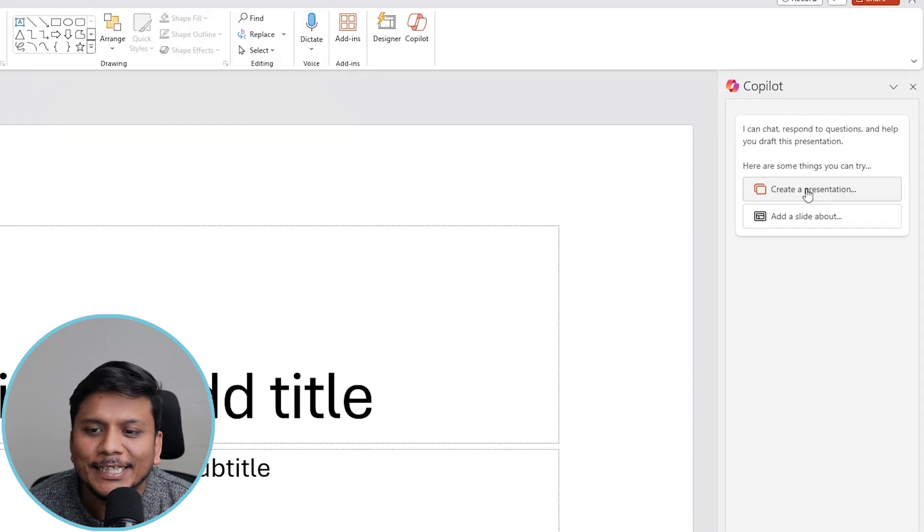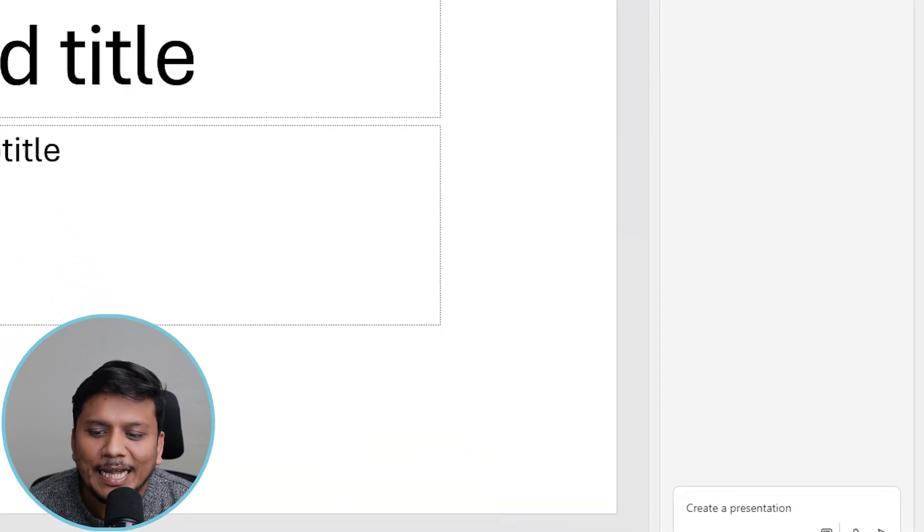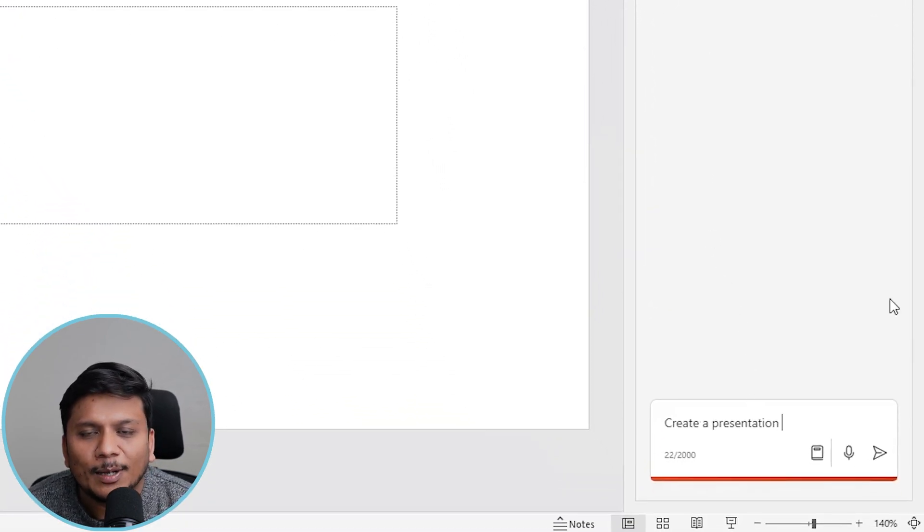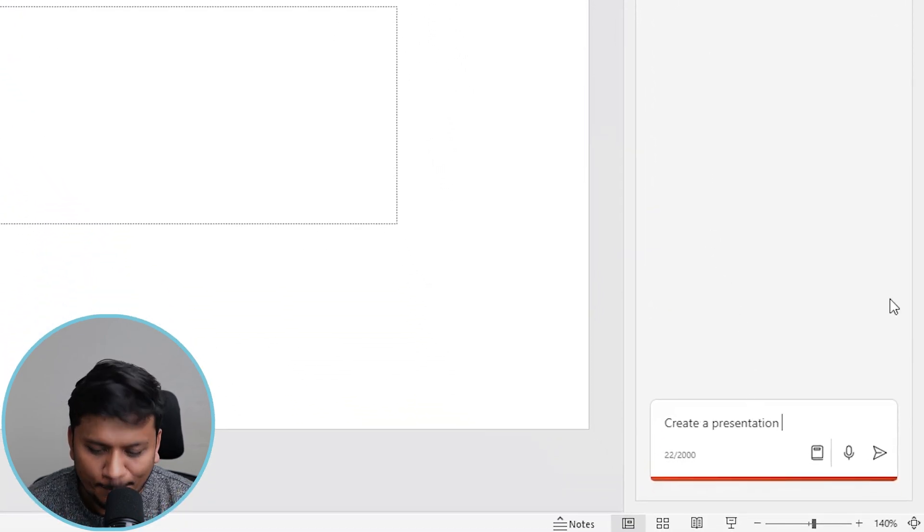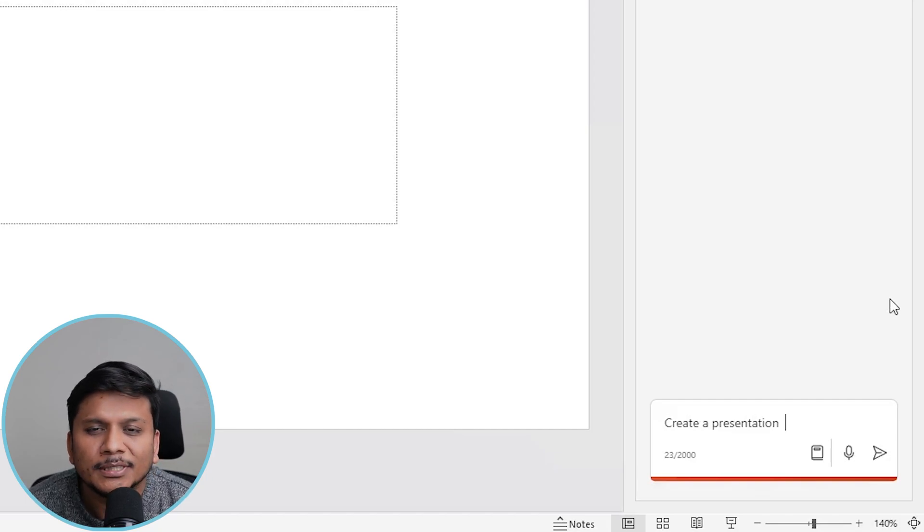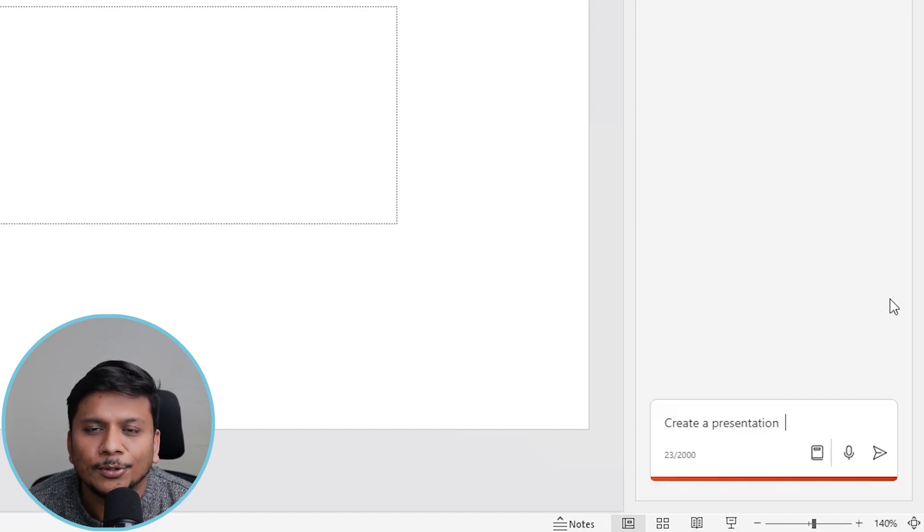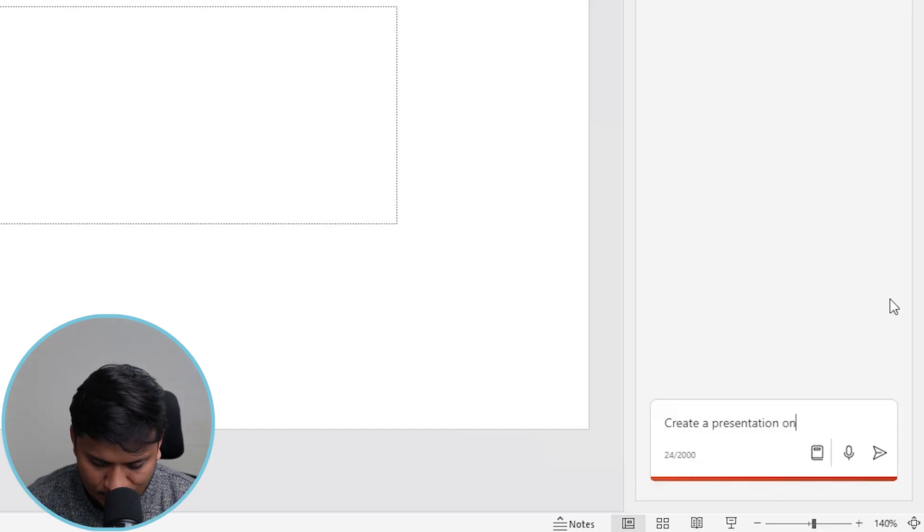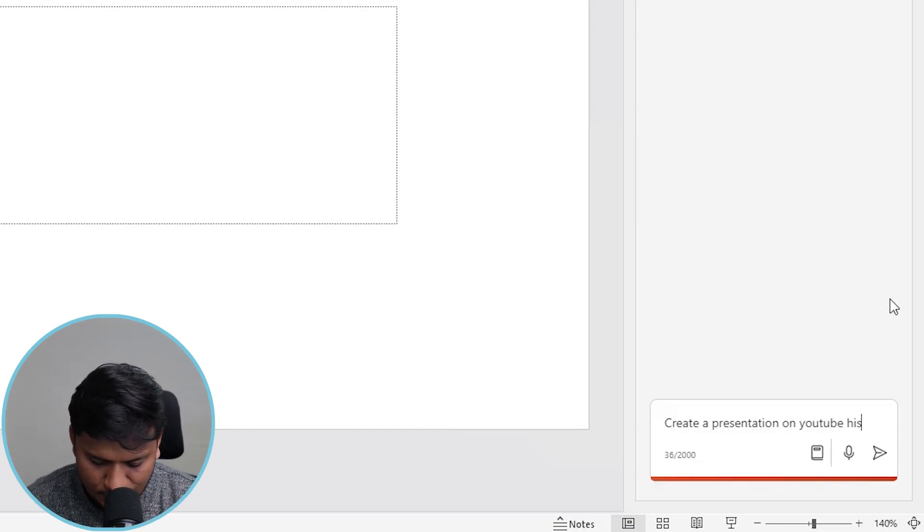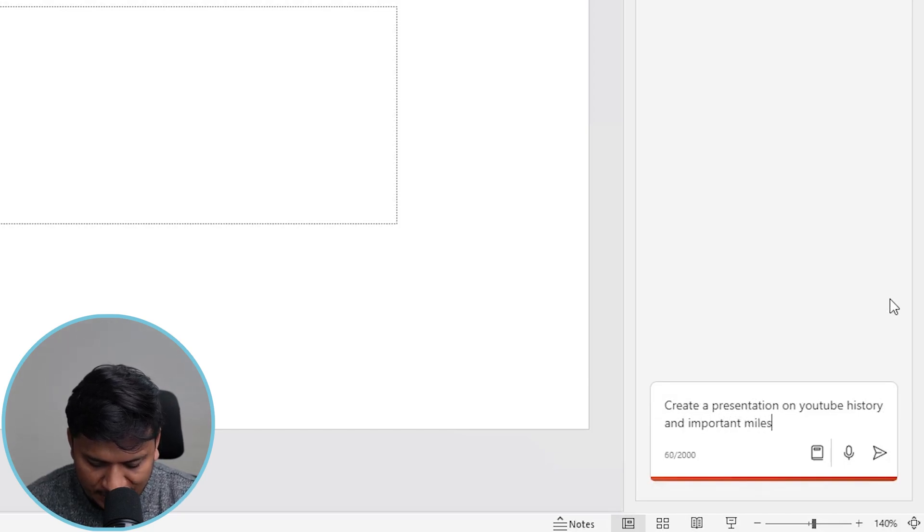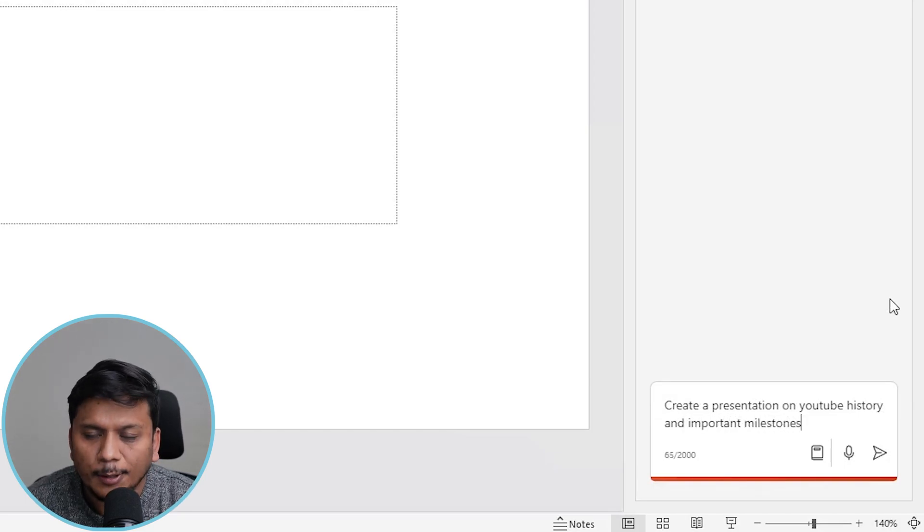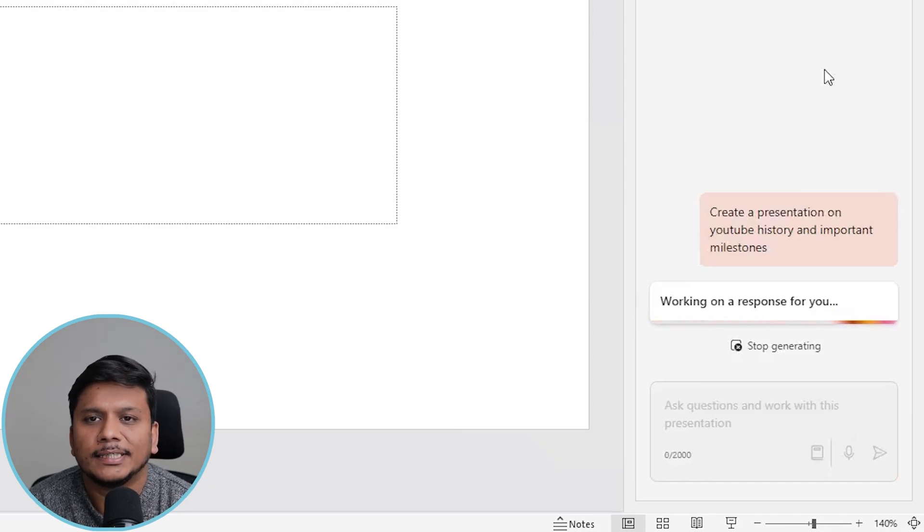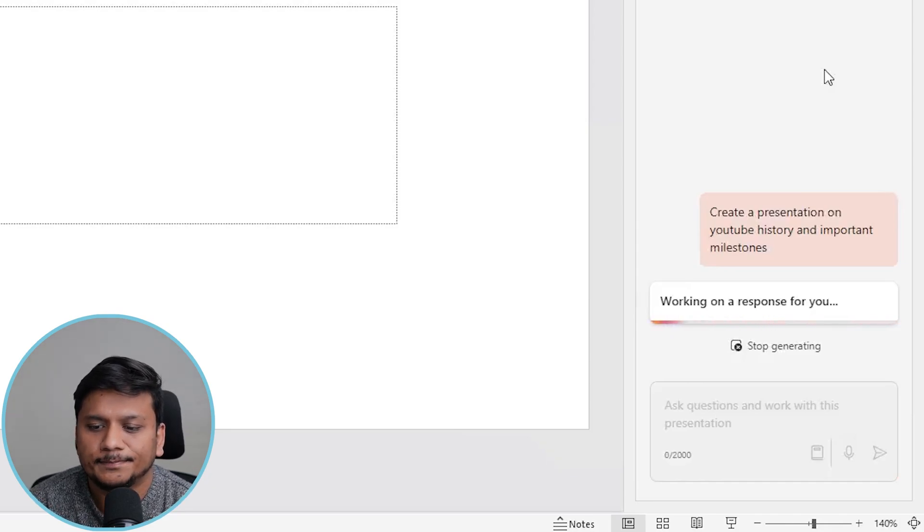Now here I'm going to say, create a presentation on YouTube, you know, how YouTube got started. So I'm going to write 'on YouTube history and important milestones.' Now let me hit send and let's see what it comes up with.